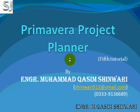Auzubillah min shaitanirajim bismillahirrahmanirrahim. Assalamualaikum. Welcome to Primavera Project Planner 5th tutorial.